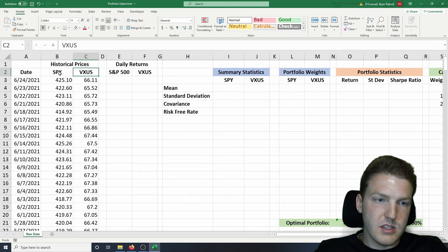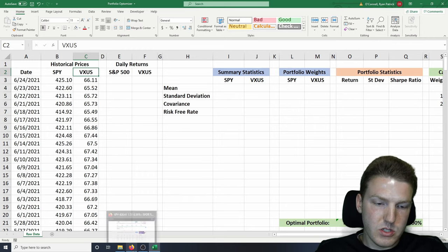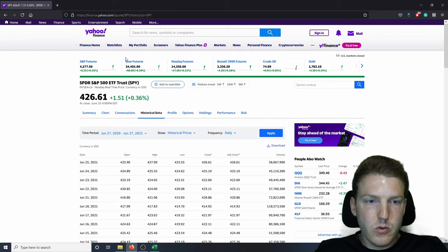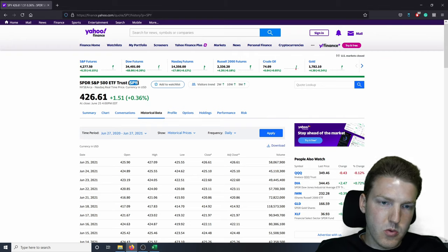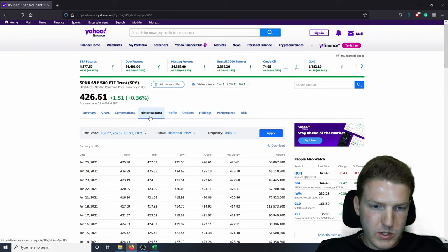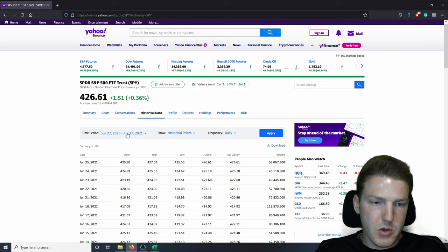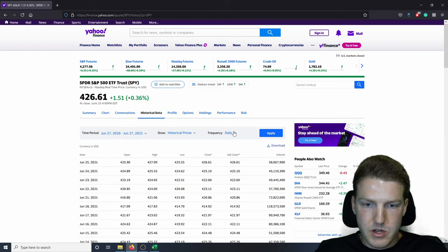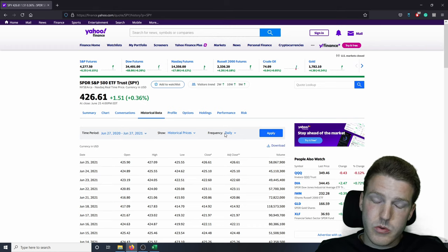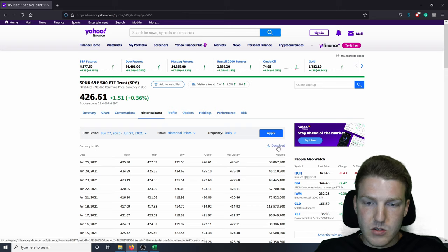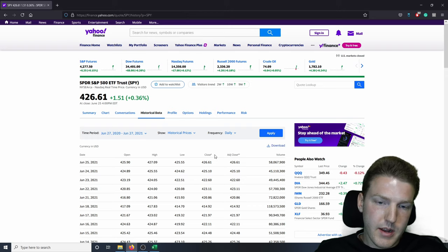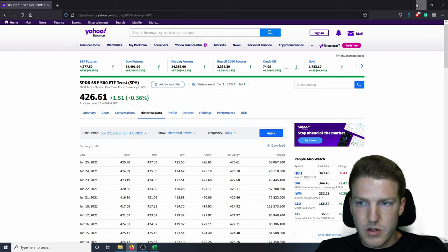In order to get these historical prices, I went to Yahoo Finance. Here I am on the SPY page. Then I went to historical data, grabbed the time period of the previous year. I use daily return frequency, and then I press download.